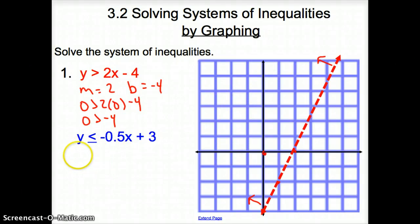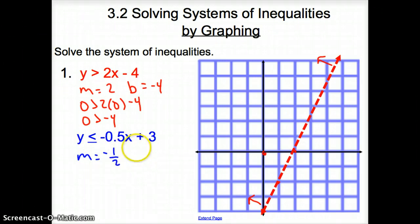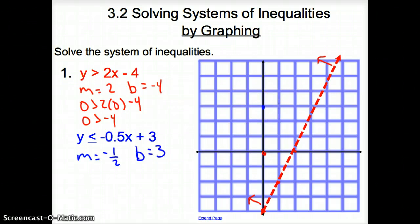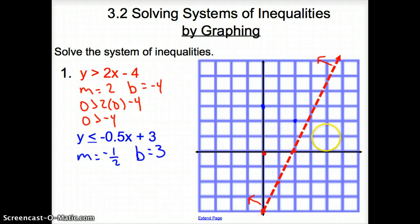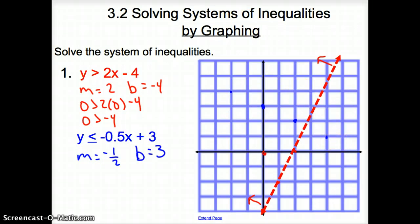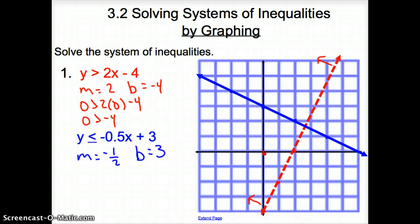Now let's try the blue line. My slope is negative 1/2, and my y-intercept is 3. So I plot my y-intercept, then go down 1 over 2 for my slope — it's a negative slope, so I'm going down from left to right. Now let's connect those dots. Since it is a less than or equal to, because of the equal sign underneath, it's going to be a solid line.